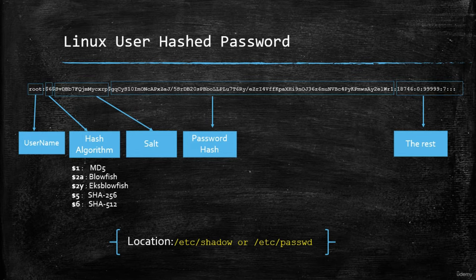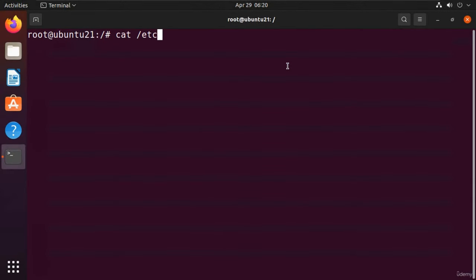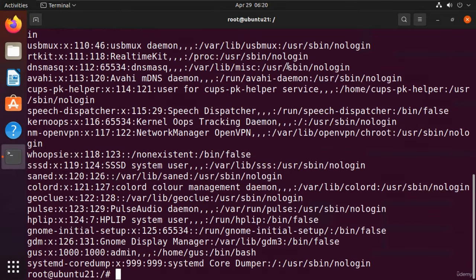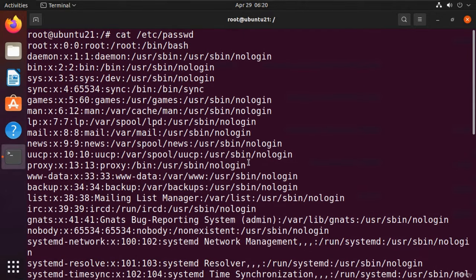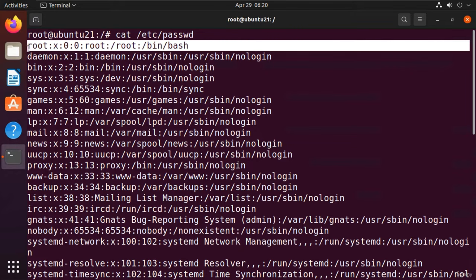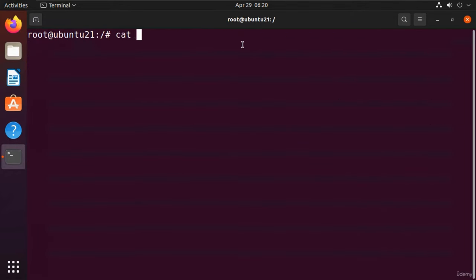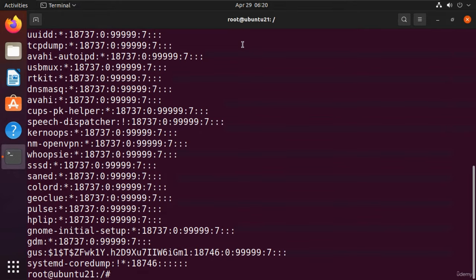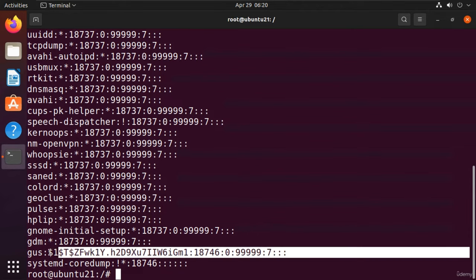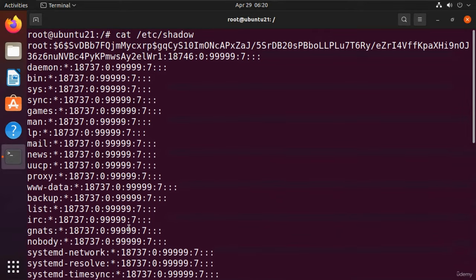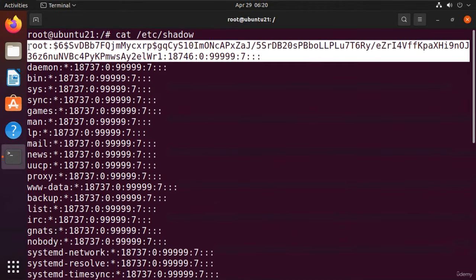Let's see a practical example on Ubuntu Linux. If I open the passwd file, I can see the users but without their hashed passwords. The shadow file contains the user 'gas' with its hashed password, and at the top, the root user's hashed password as well. Imagine the permissions you'd have if you could crack the root user on a Linux system. In future lessons, I'll show you how to crack those hashes.